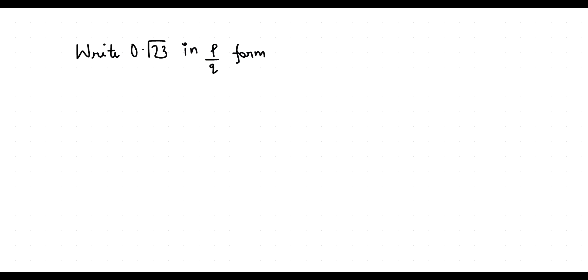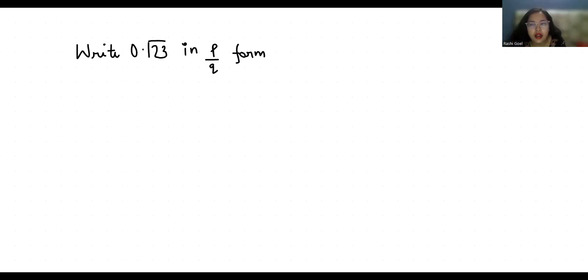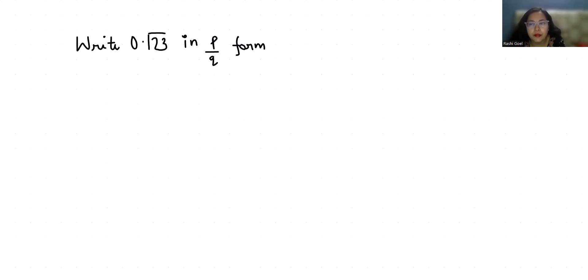Hello everyone, welcome to my channel. My name is Rashi Goyal and in this video we are going to solve: write 0.123 bar in P by Q form. So let's start with today's video solution.